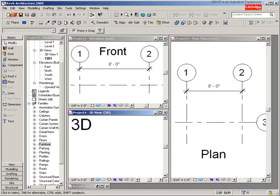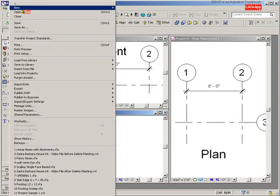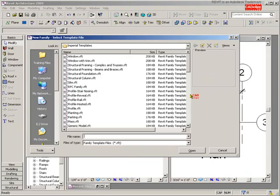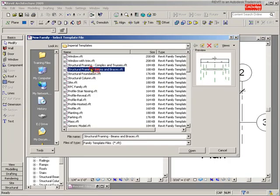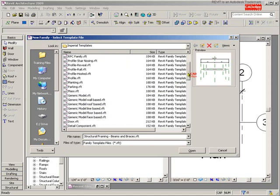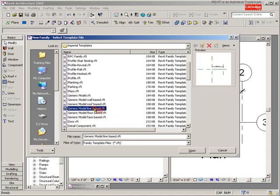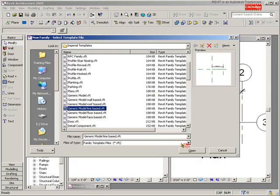I'm going to start by saying File, New, Family. I'm just in a project file here, and you could probably go ahead later, once we get this, and try doing this using a structural framing template family. But I'm going to just use a regular generic line-based family to do this, and I encourage you to do the same thing. Generic model line-based is our template file.